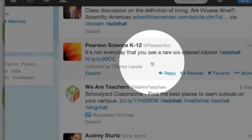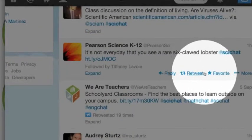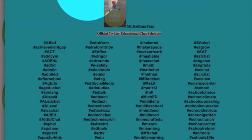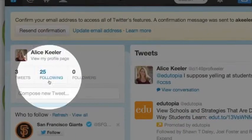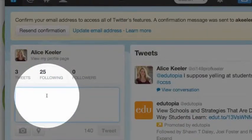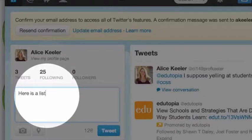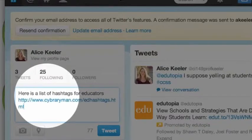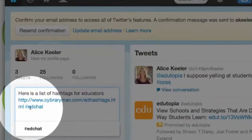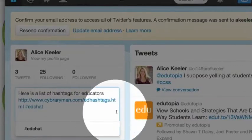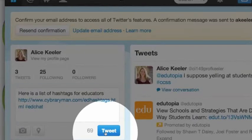I want to jump in on the conversation — I want to reply and retweet. I'm going to copy this URL and tweet it by going back to the home, where I can compose a new tweet. Here is a list of hashtags for educators — #edchat. Edchat is a great hashtag to look at and participate in. Then I go ahead and click Tweet.